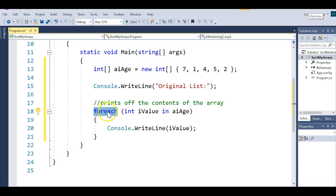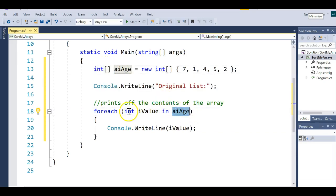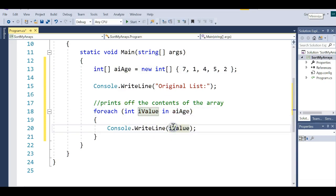The foreach says: for each element of the collection AIH, grab the first element and store it to that variable. Make sure the variable data type matches the data type of the array. Then I print it out. Notice you don't have to specify a counter or the length of the array — it's smart enough to do it for you because that's how foreach works.